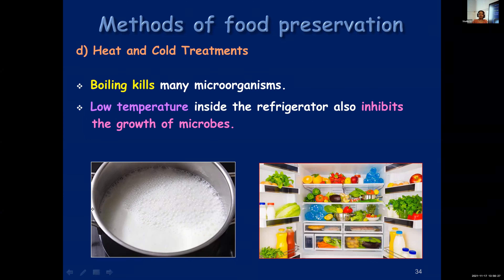Boiling kills many microorganisms. Now we have water purifiers, but earlier what we used to do is boil the water before drinking. We should drink only sterilized or boiled water. We have to bring the water to rolling boil for some time - only then the germs will be killed. As soon as the bubbles start appearing, you should not turn the stove off. It has to come to rolling boil for a few minutes, then the germs will get killed and the water will be safe for drinking.